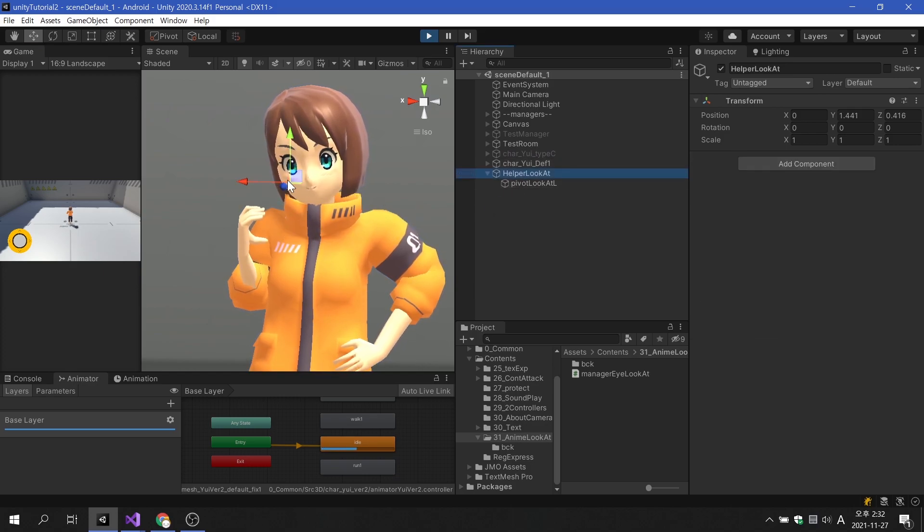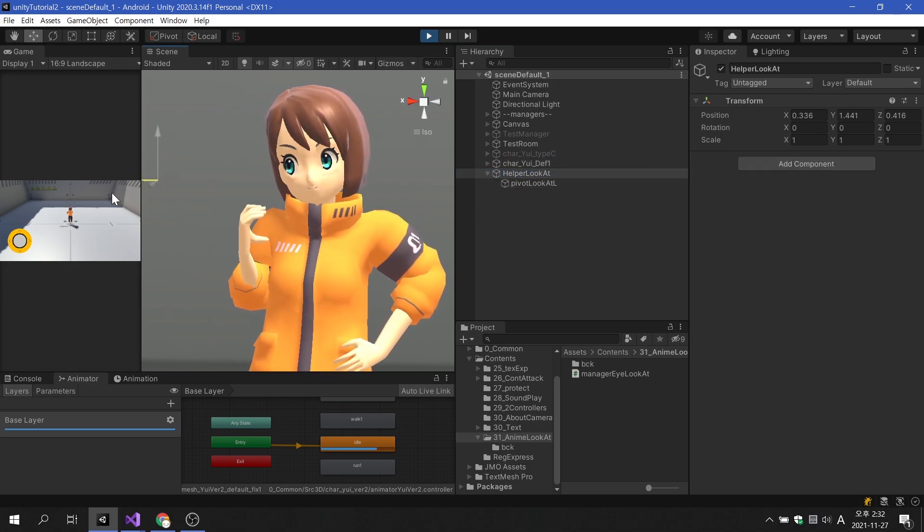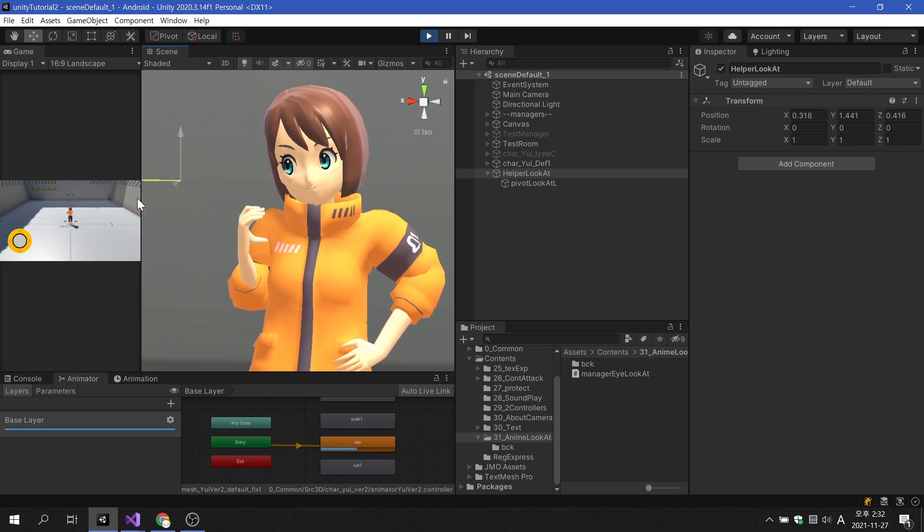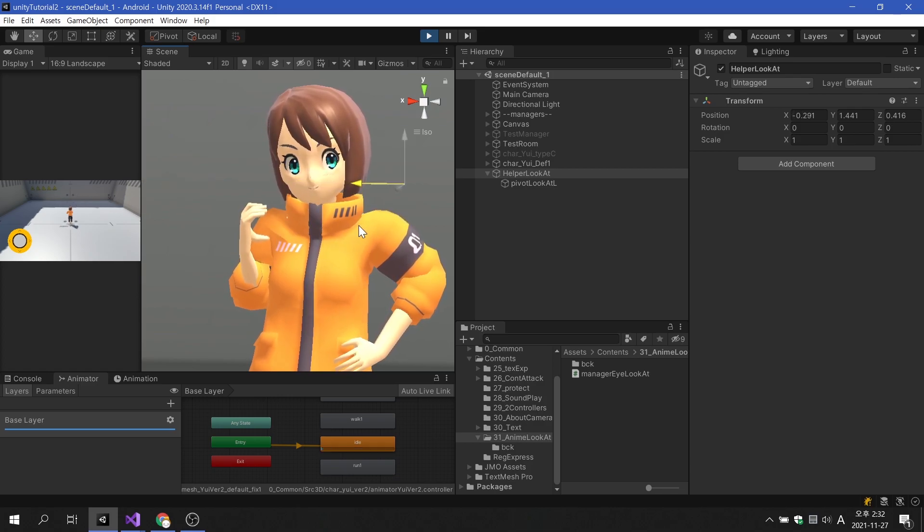Even if we position the helper object away from the character, we can see that the eyeballs do not move beyond the set range.